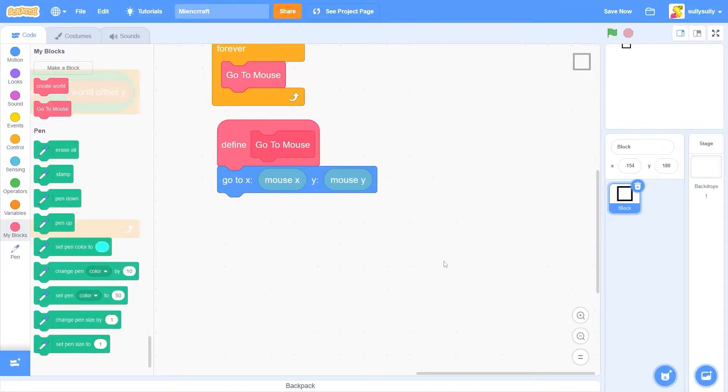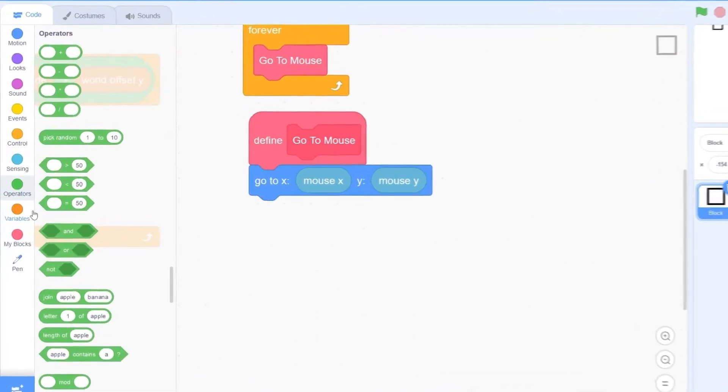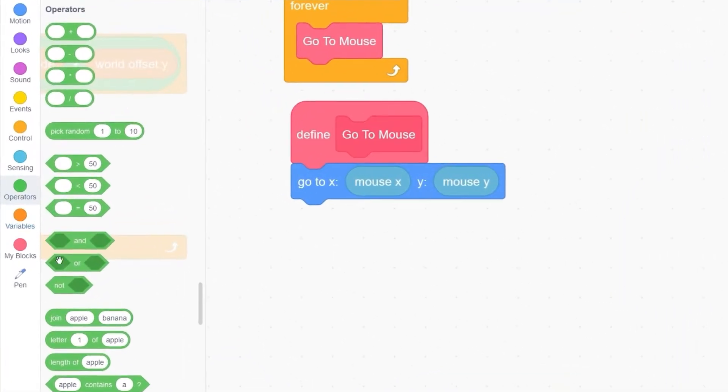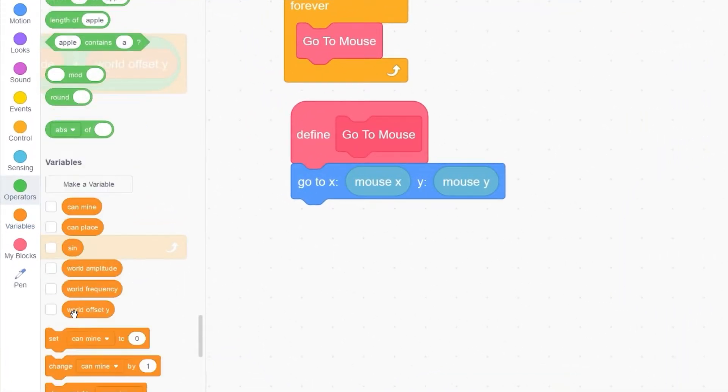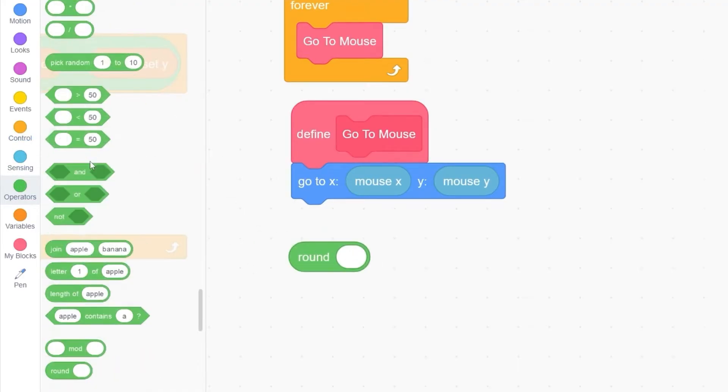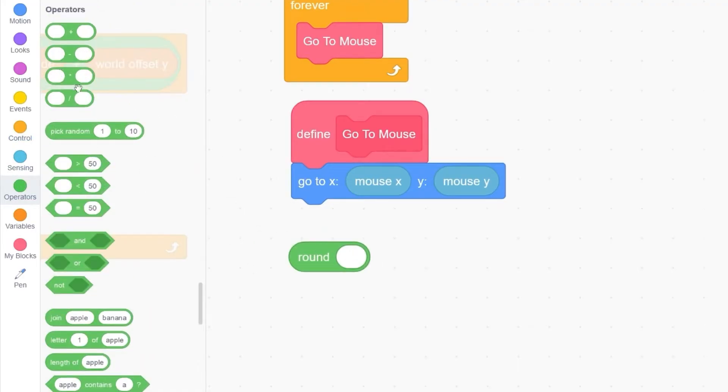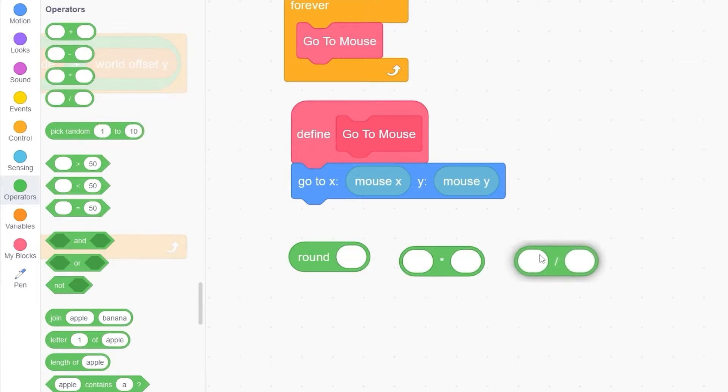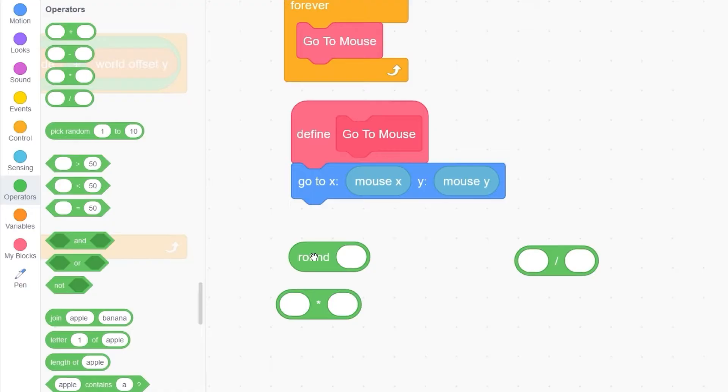Back in our goToMouse block, let's go to operators. And drag out a round block. A multiply block. And a divide block. I'm going to piece them together just like this.